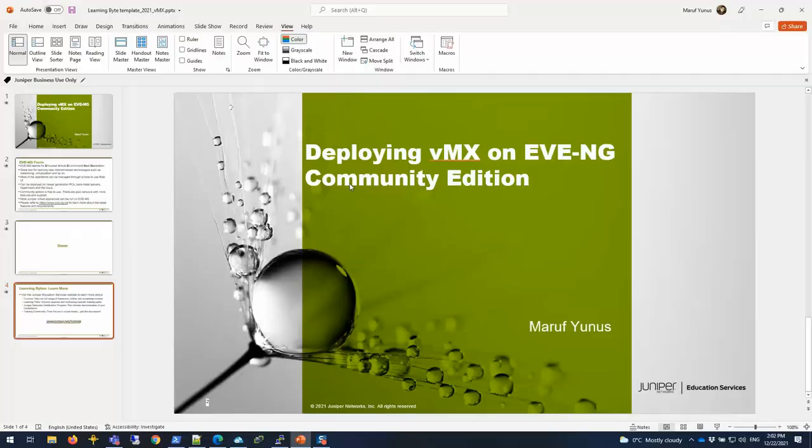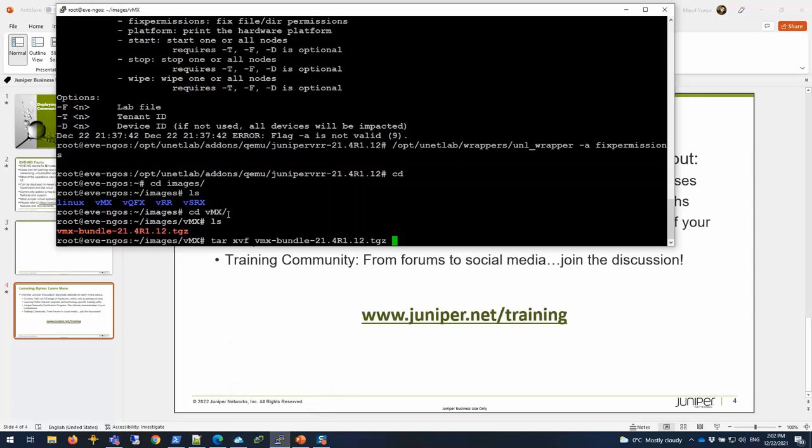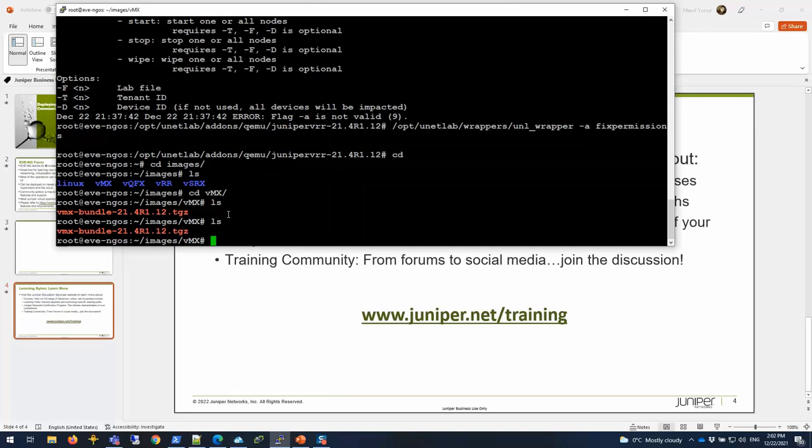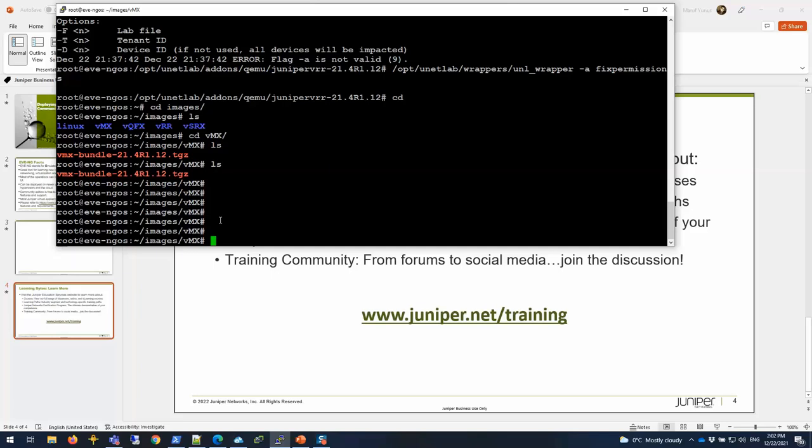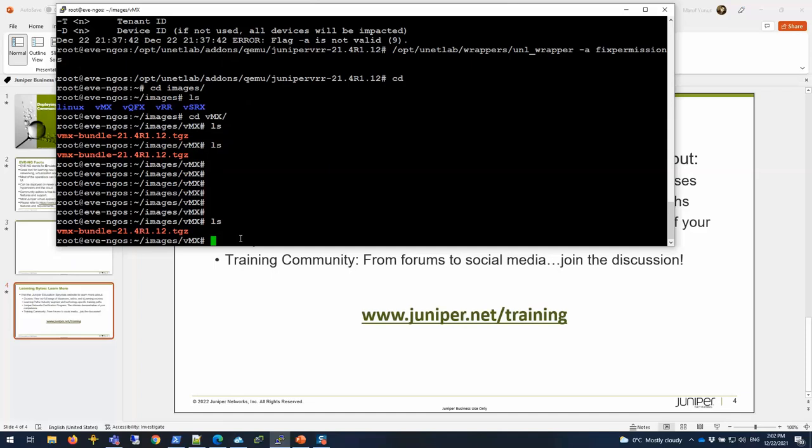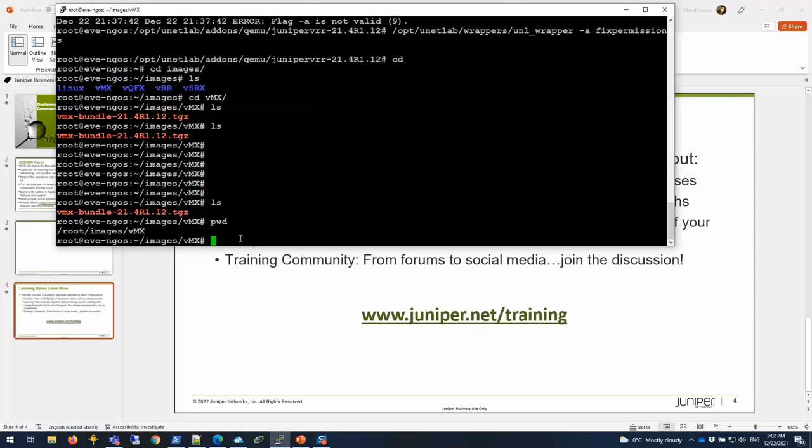I'm going to exit out from this and SSH to the EVE-NG server VM that I have. I'm already SSH'd to it. The VMX image that I downloaded from the Juniper Network Support Site is downloaded here under this directory on the root. This tgz file is the one that I downloaded.